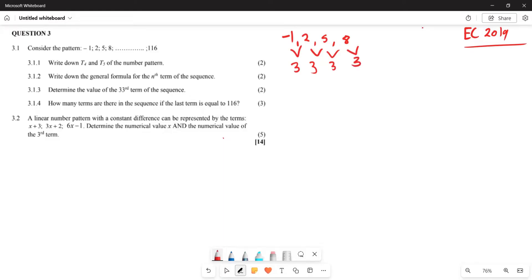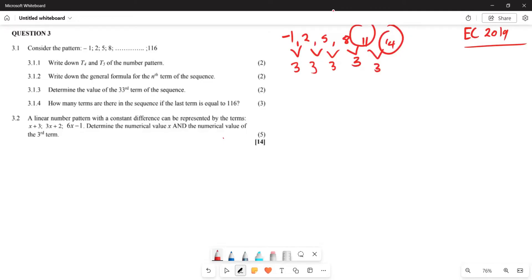Since the constant difference is three, we continue: eight plus three gives us 11, and then 11 plus three gives us 14. So 11 and 14 are going to be term number four and term number five.